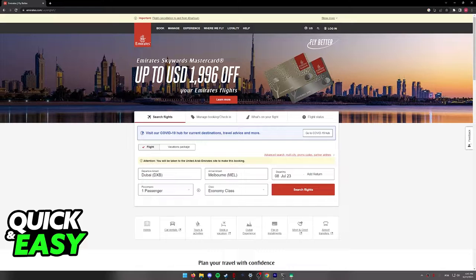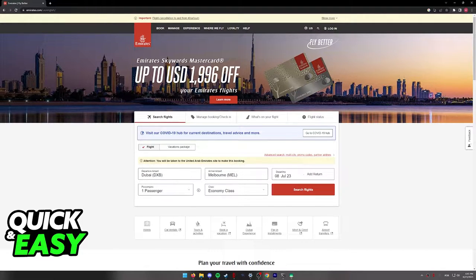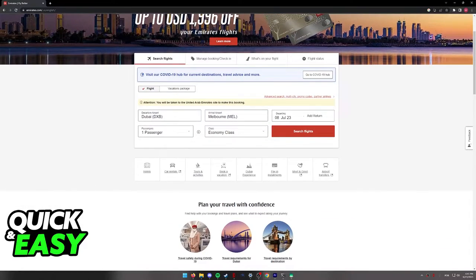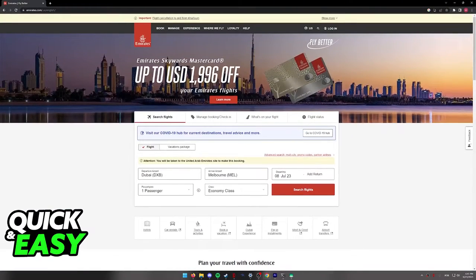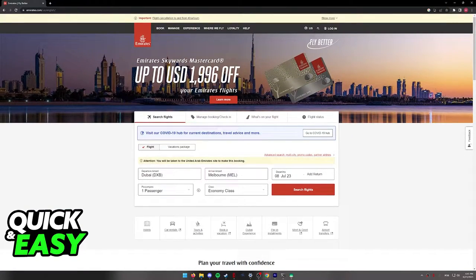You can book your flights through Emirates online on the website at www.emirates.com or through the mobile app. Regardless of which option you choose, what you have to do is, on the home screen, use the search flights function that they have available.